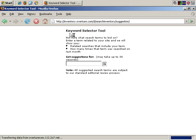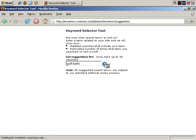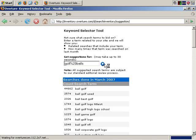Okay, keyword selector tool. For example, let's type in golf balls and search for that. It's worth noting, by the way, that at this time, this tool doesn't differentiate between plural and singular.